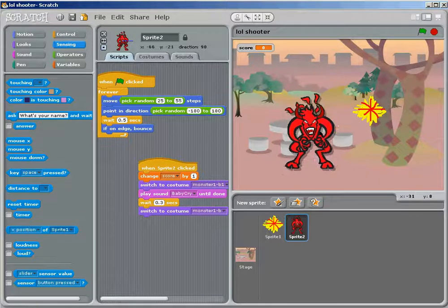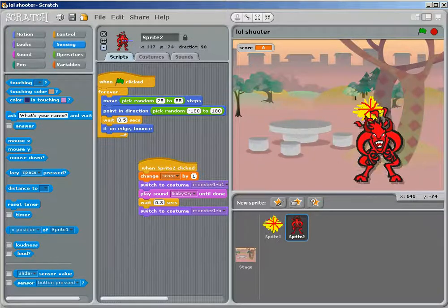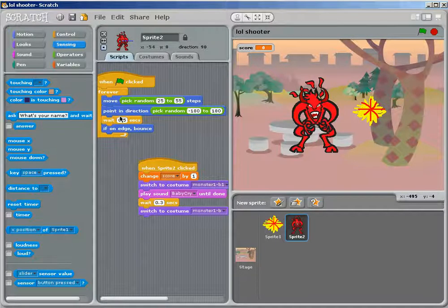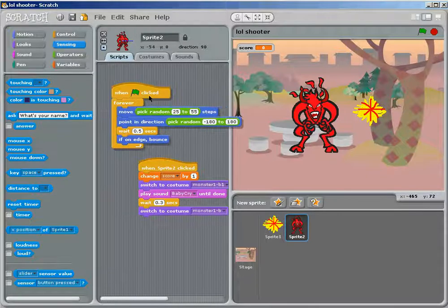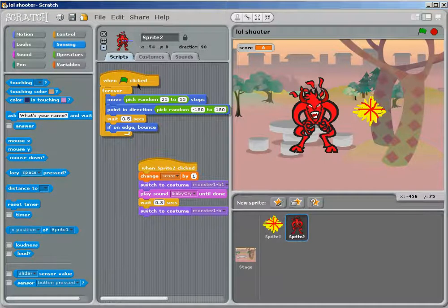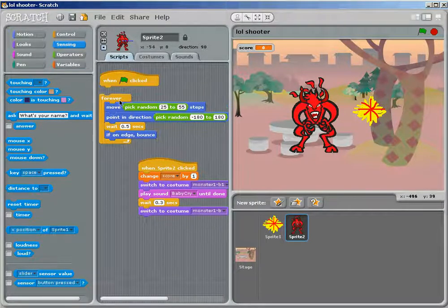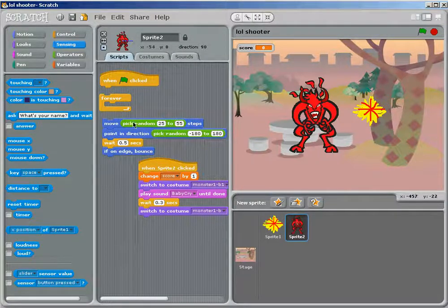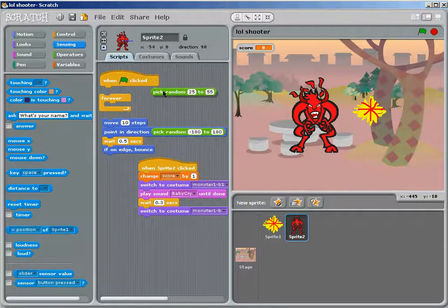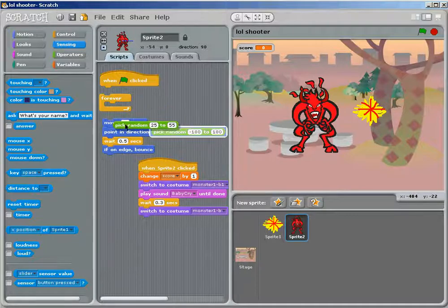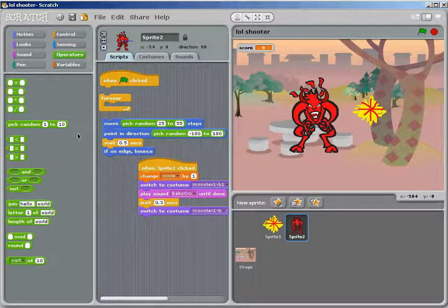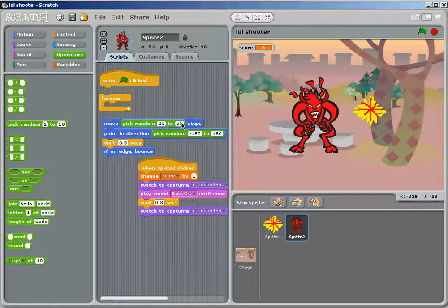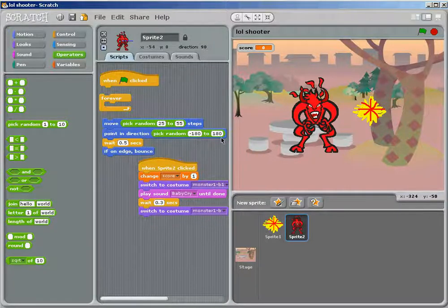So, now we want to make him move. We want him to move randomly, which, as you probably saw, he was doing. So you want, when the game starts, you want forever, want him to move, and since these green things are rounded, you can fit it into there. You find him in operations, pick random, and then you type up numbers. I suggest, either like, 20 through 50.